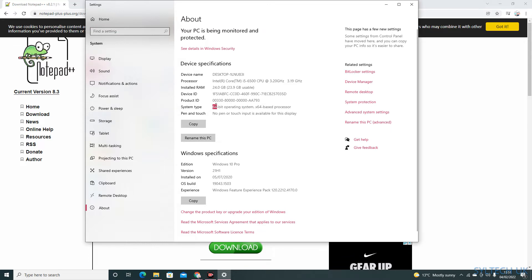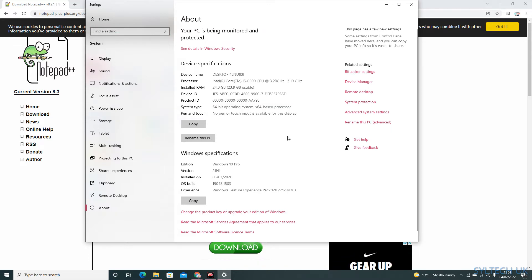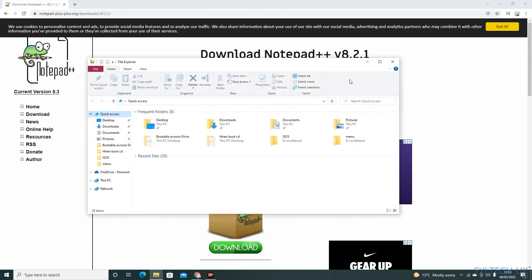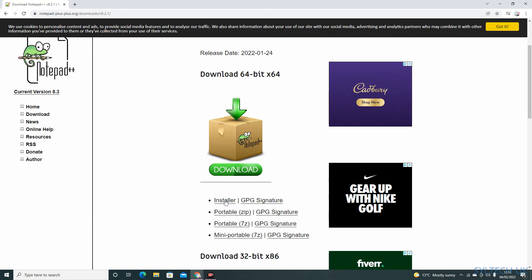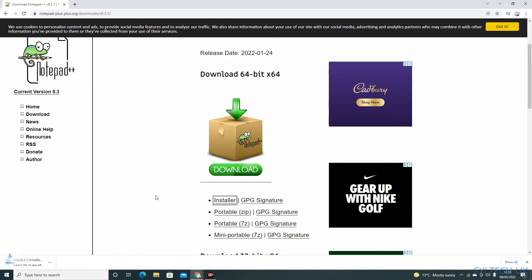It says 64-bit operating system, so I'm going to download the 64-bit. You can click on installer or you can download the zip file as well. I'm going to click on installer to start the install.